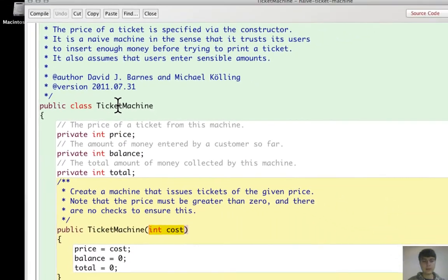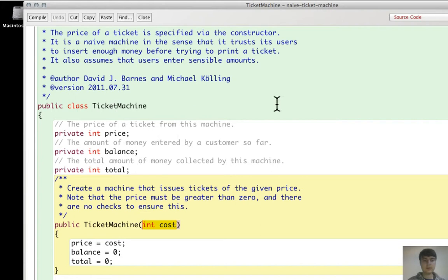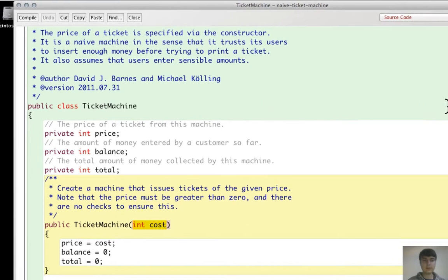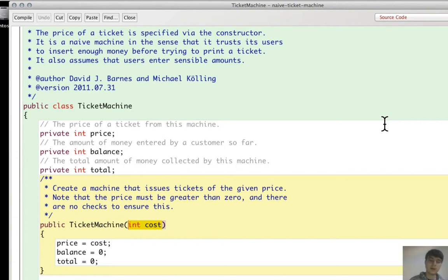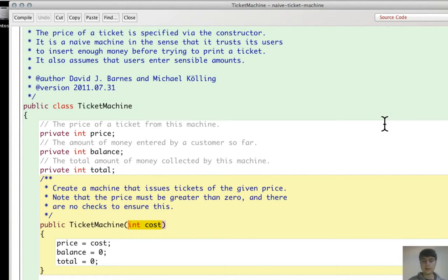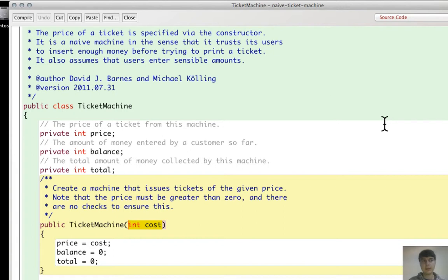There is another concept that is the lifetime of a variable. A constructor variable, so a parameter, has a lifetime that is restricted to itself, to the constructor or the method. So once the constructor has executed, the parameter disappears.